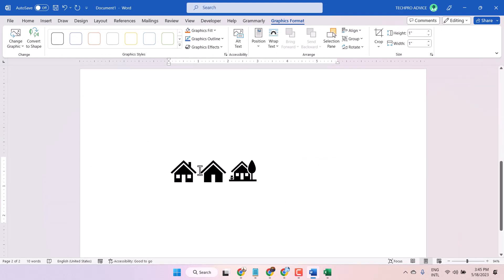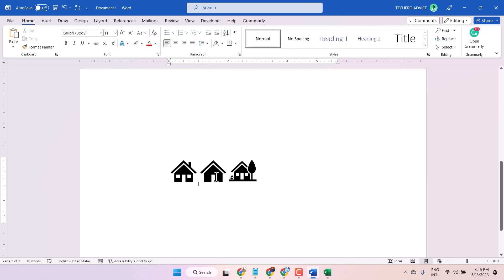This way you can insert this home address icon symbol in Microsoft Word. Thanks for watching.